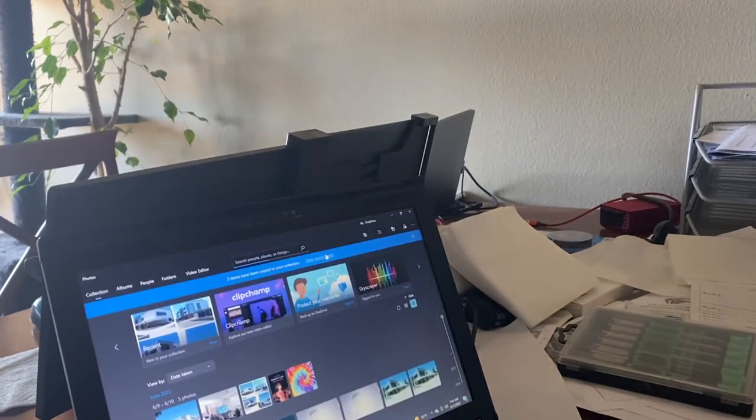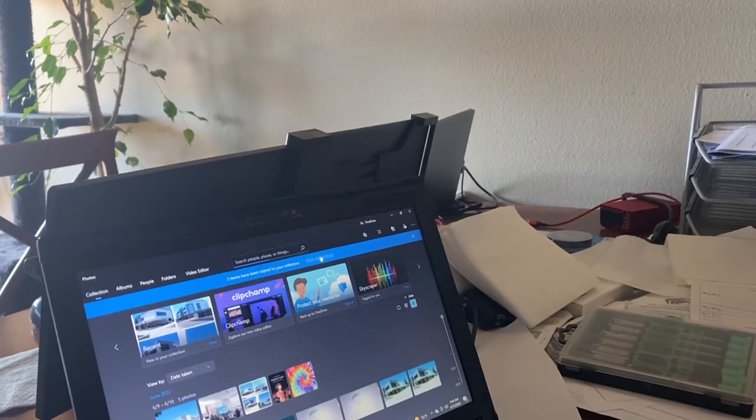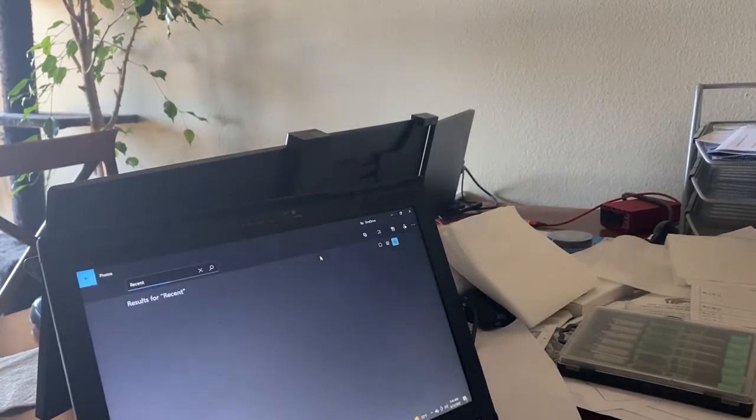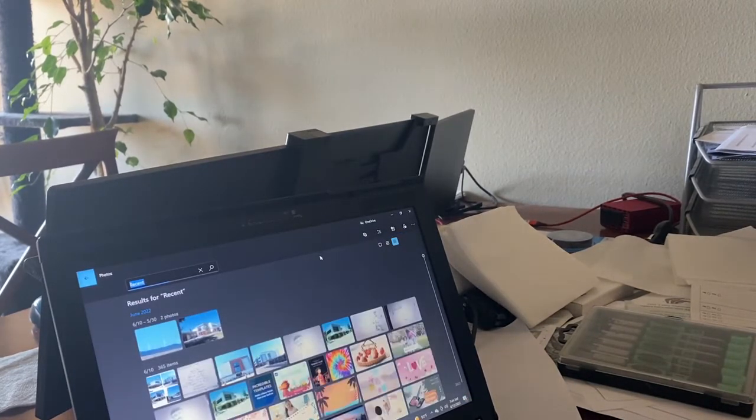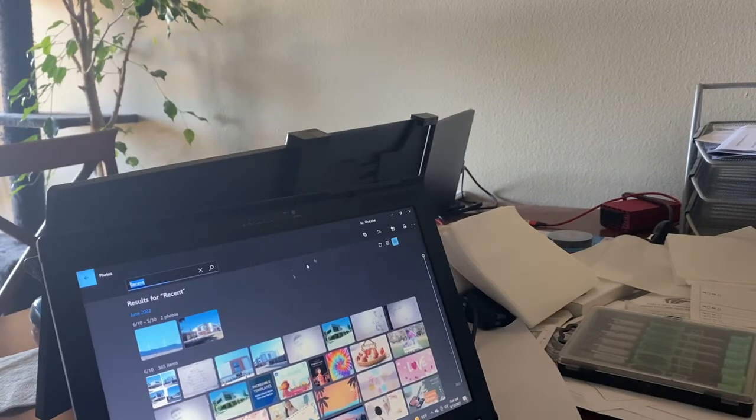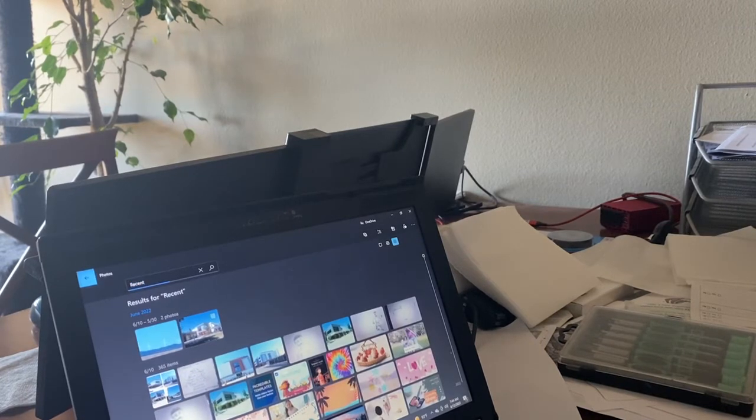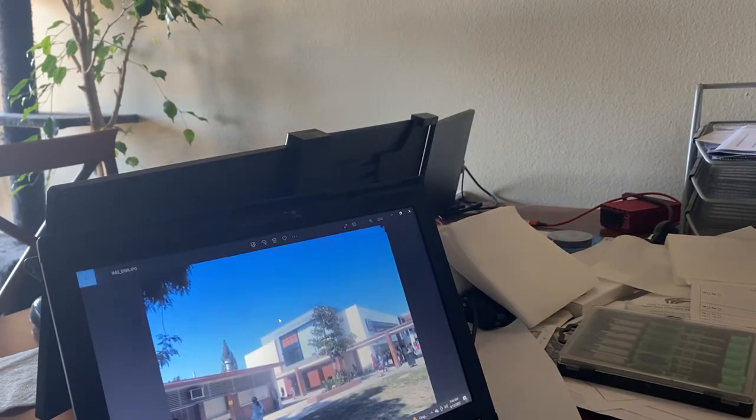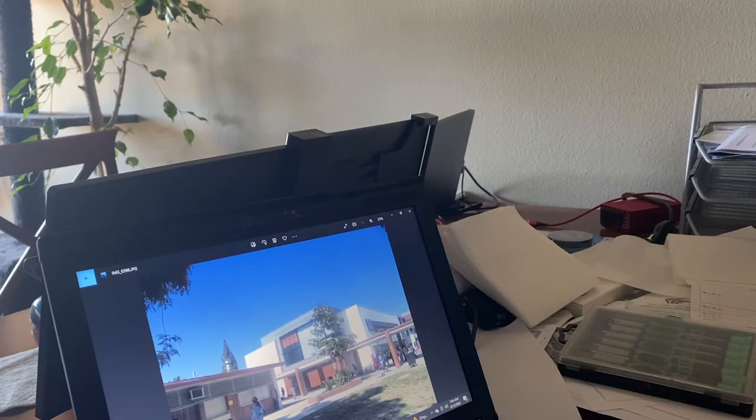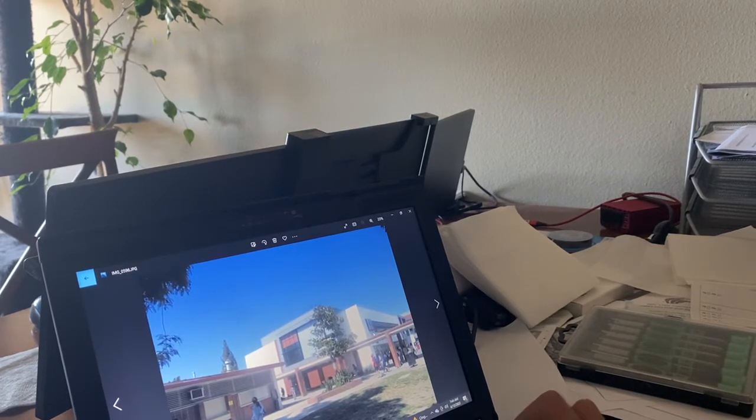After that, you view the photos. Then you choose the one you want to print and press Ctrl P.